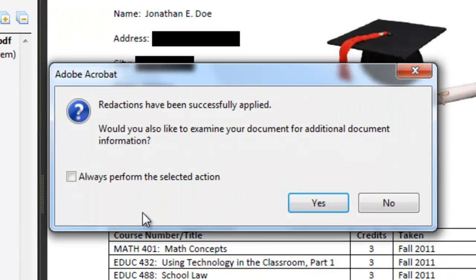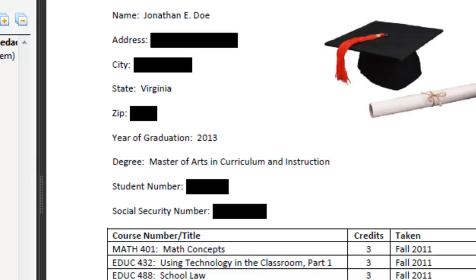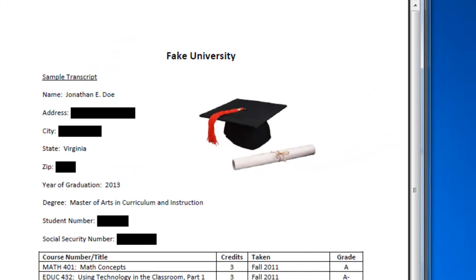Click OK. It will remind me that I need to save it with a different name. And now this document is what I can post to the web, fully aware that people cannot see the sensitive information.